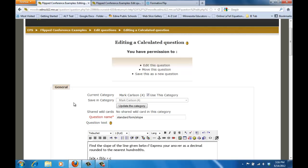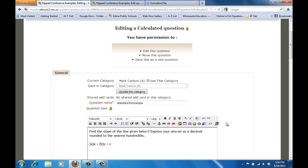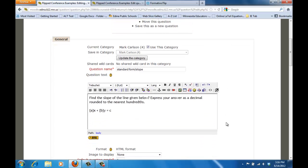I have one entered here that we can work with and I'll just kind of talk my way through in terms of what I'm doing. So first of all I'm going to name that with an appropriate name and make sure it's in the correct category.